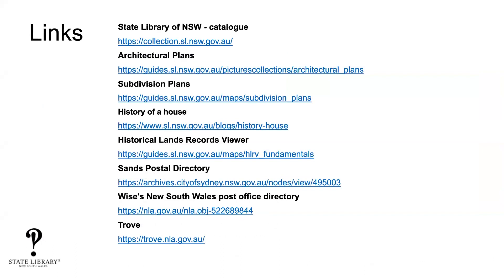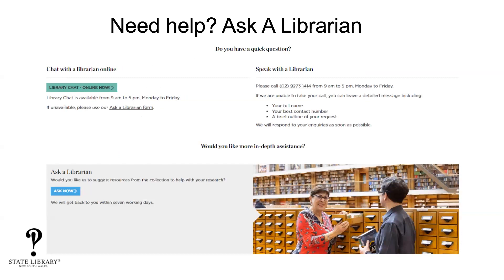Just before we run out of time — if you need assistance from us about researching your house history, there are three ways to reach us: via the chat line, by calling us on the phone — we can give about 10 minutes of assistance either way — or if you want more help, you can submit an Ask Your Librarian request through the Ask Now page, where we usually do about an hour of research on your request.